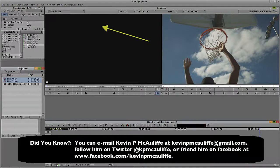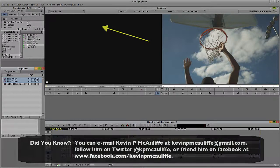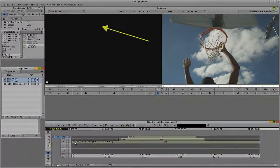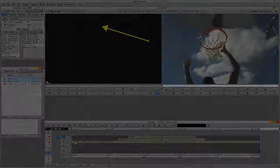A very cool and surprisingly simple technique done right from within the Media Composer and Symphony timeline — saving you time from having to go out to a third-party compositing application. If you have any questions, comments, or tutorial requests, you can send them to kevinpmcauliffe@gmail.com. This has been Kevin P. McAuliffe. Thanks a lot for watching.